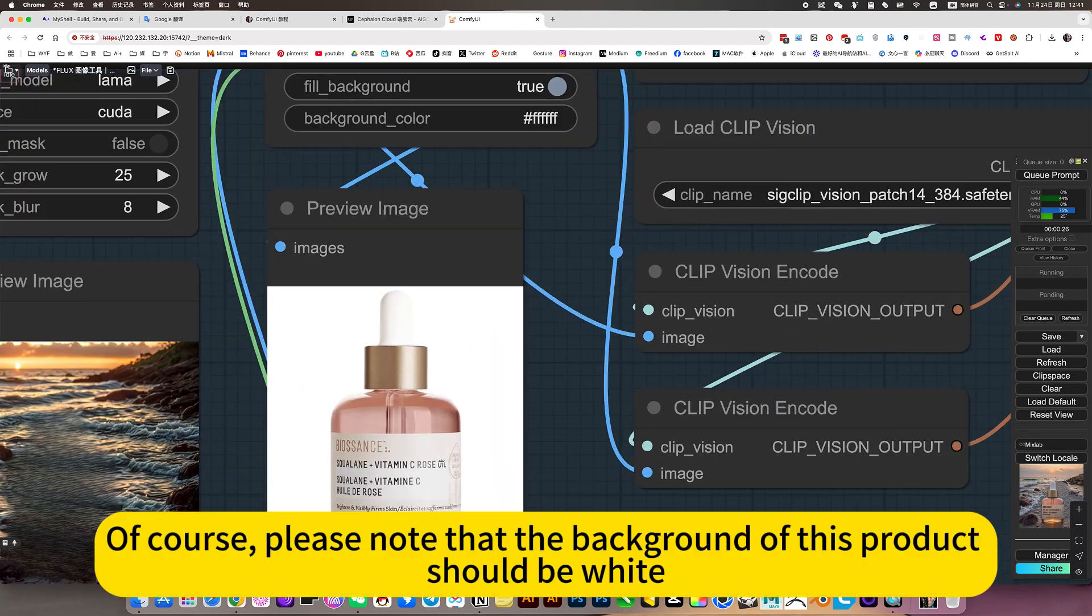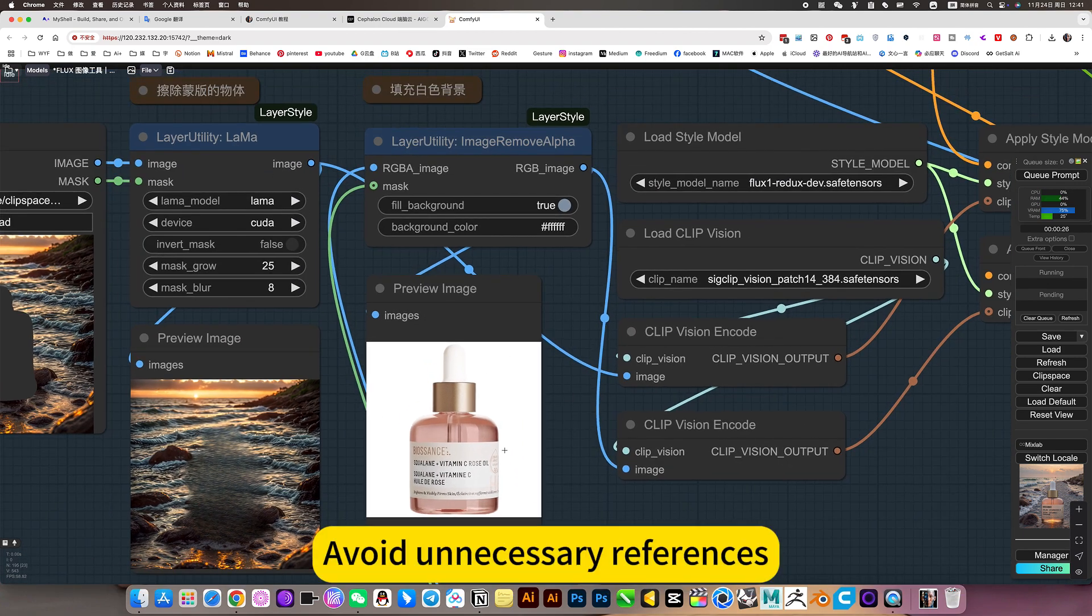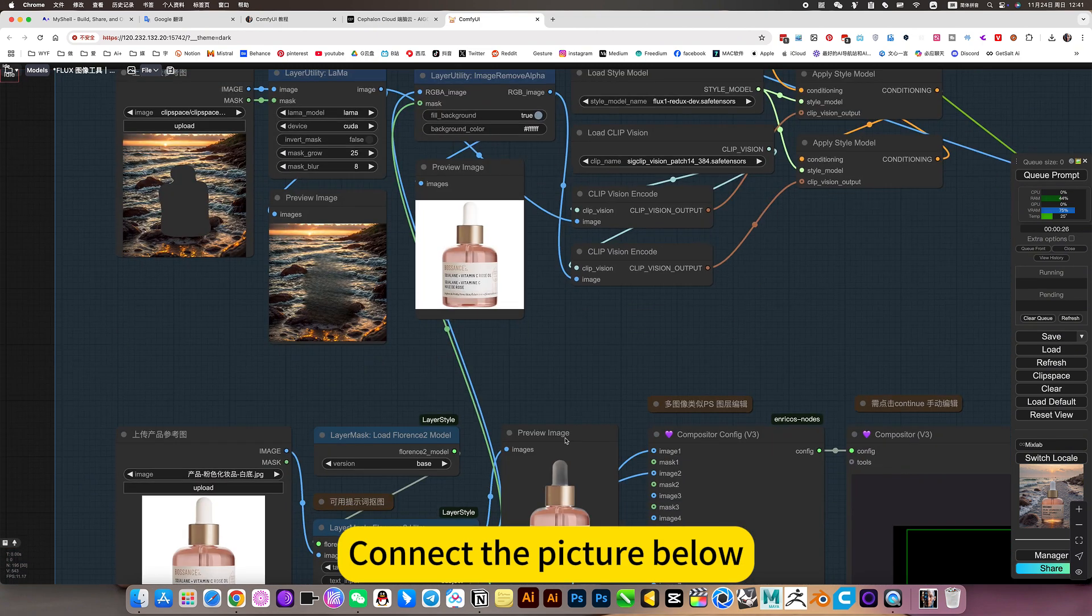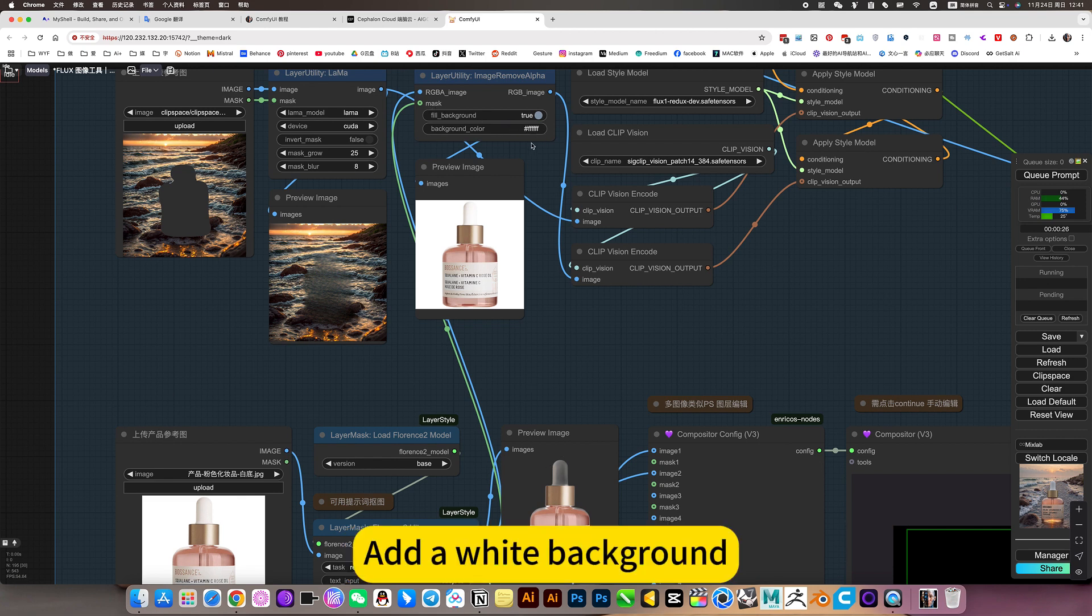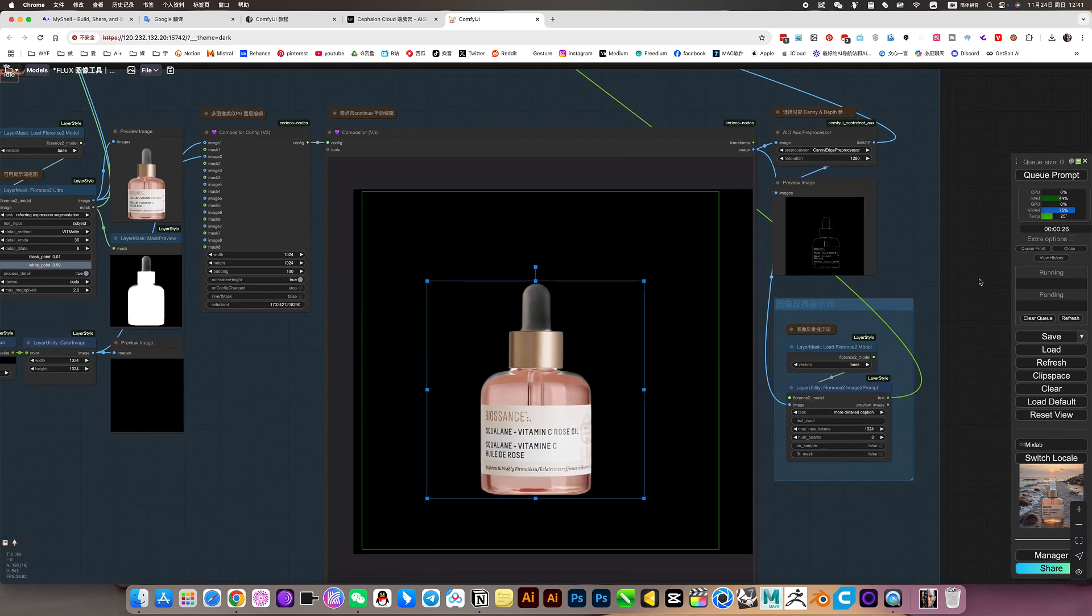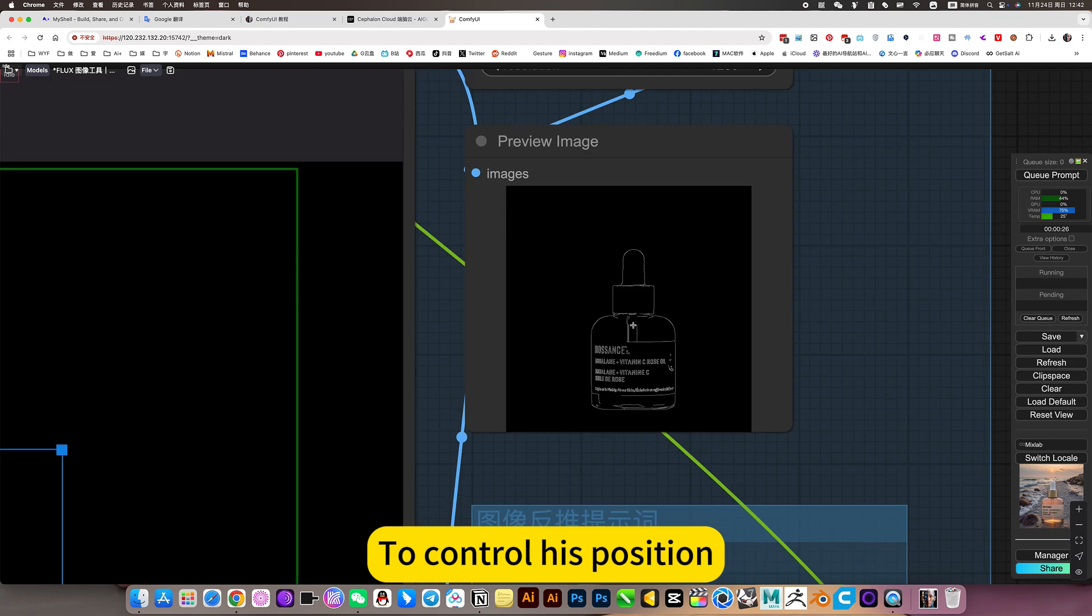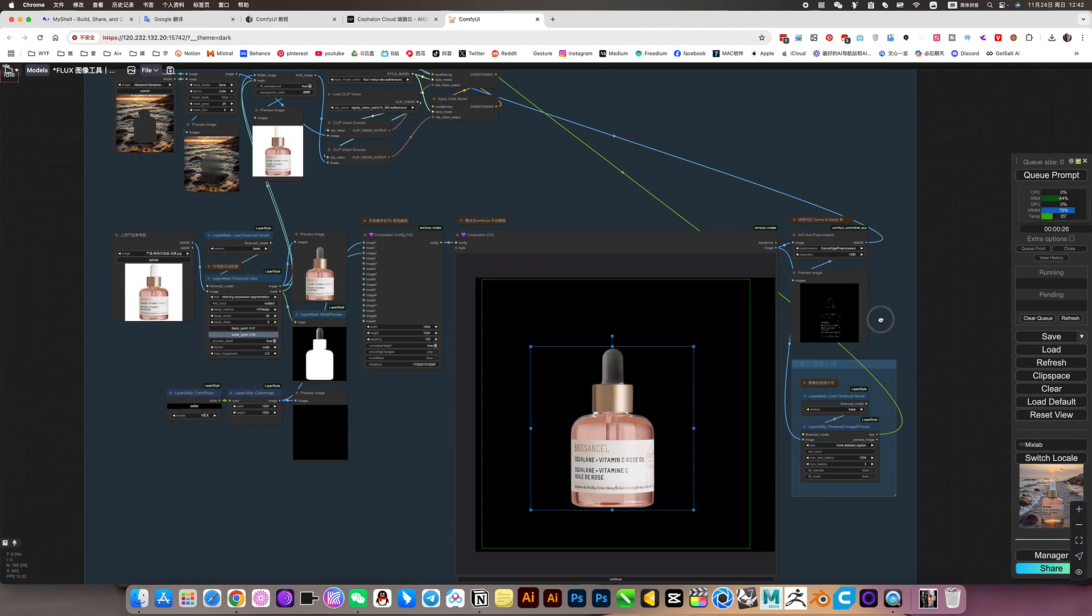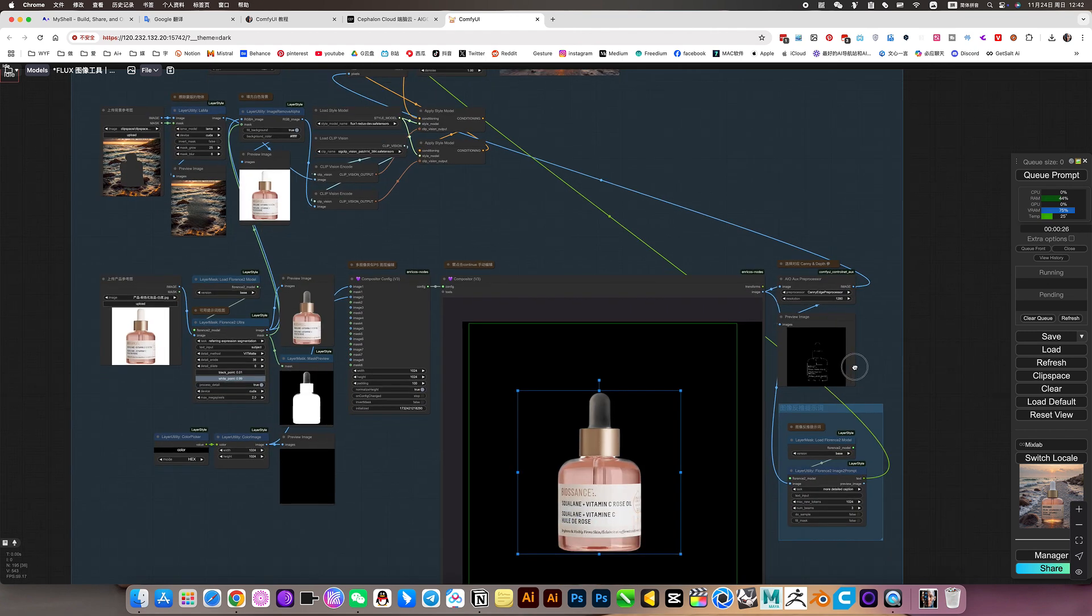Of course, please note that the background of this product should be white. Avoid necessary references. So this node is filled with white. Connect the picture below. Add white background. The following workflow is purely to control his position, generate a line-like reference. This way you can precisely control its position and size.